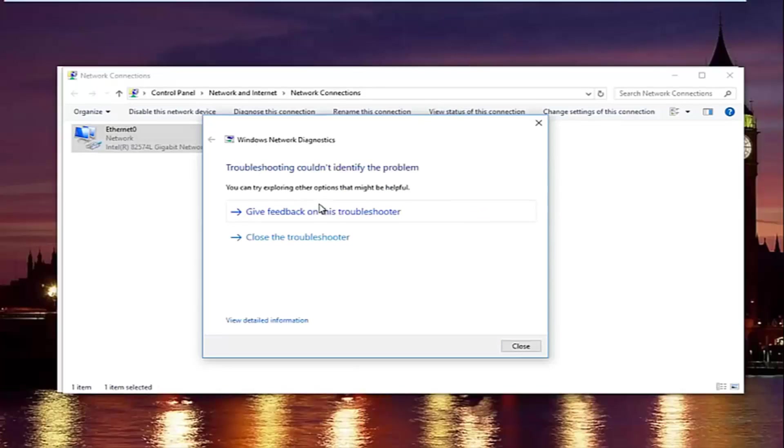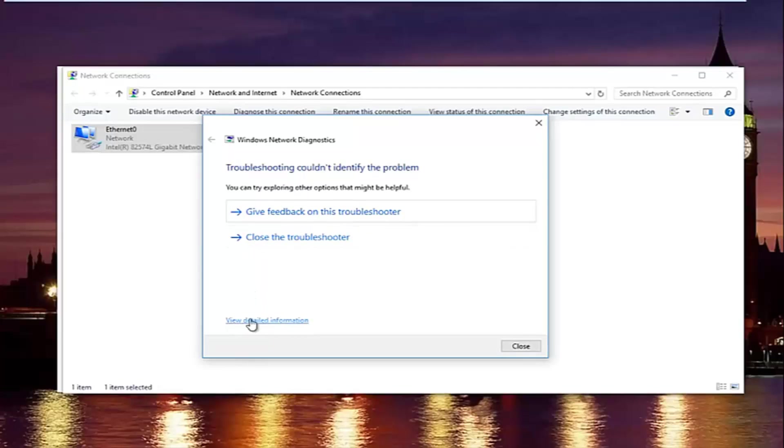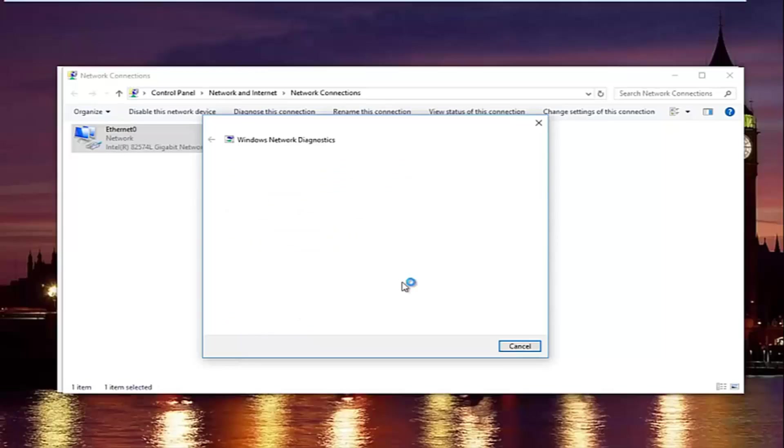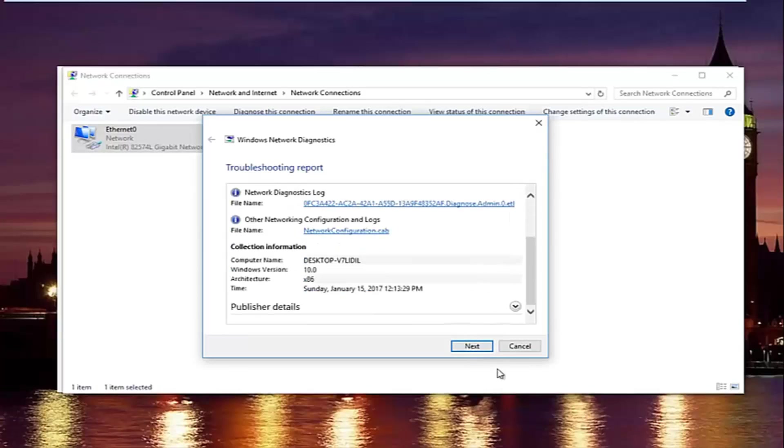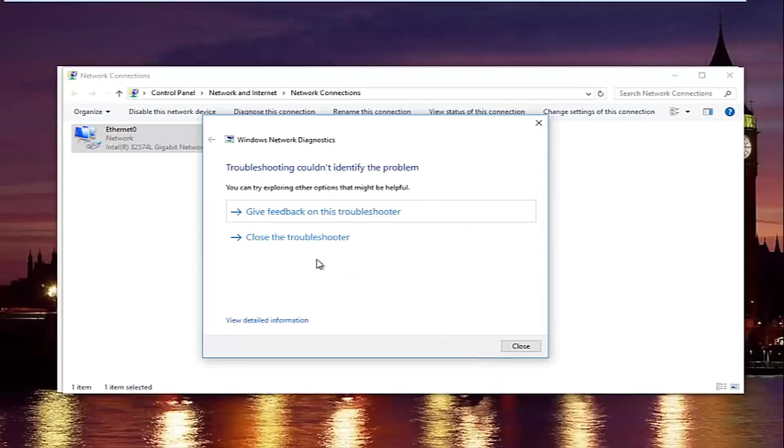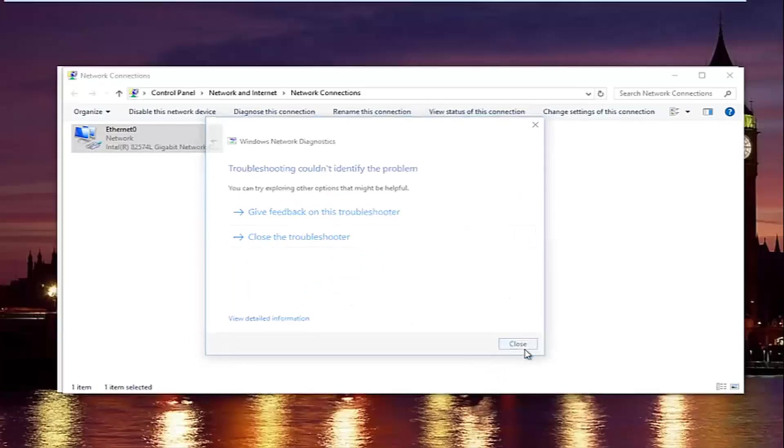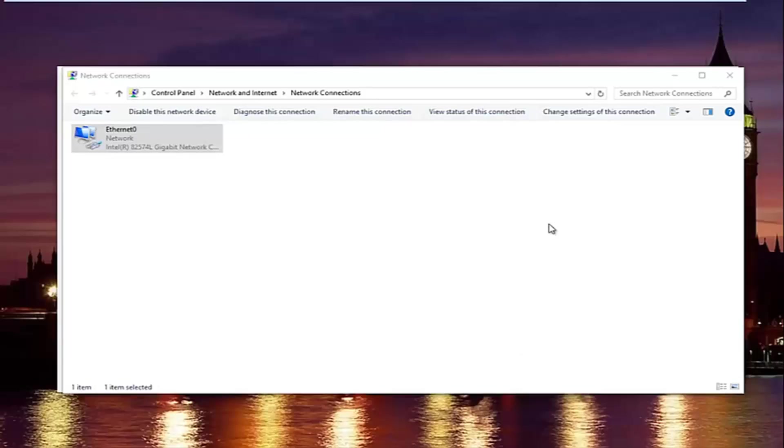So we can see the troubleshooter couldn't identify the problem. So if you want to actually view more detailed information, you can click on this little hyperlink at the bottom here. It'll give you more information about exactly what was scanned and so forth. But we are going to just click on next to get out of here. And then try our internet connection again.